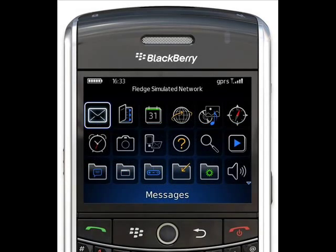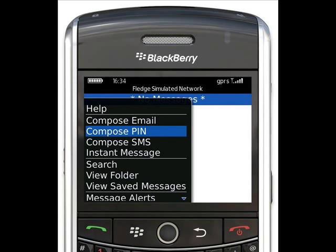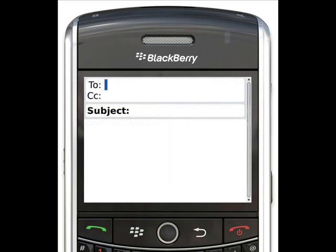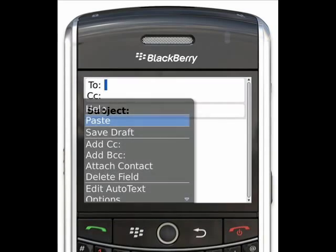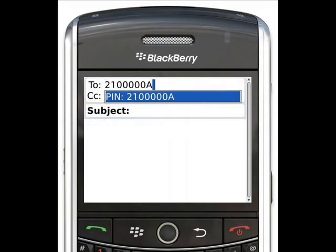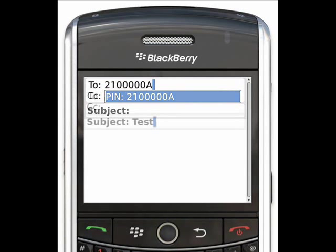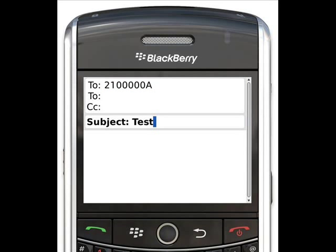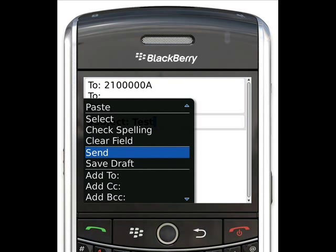Press the Menu button, then scroll down and select Compose Pin. At the Message page, press the Menu key and select Paste. You'll notice that the pin number you copied earlier has been pasted into the To field. Press the Trackball to accept the pin number, then scroll down to the Subject field and type in Test.